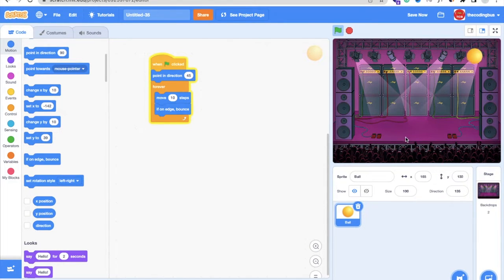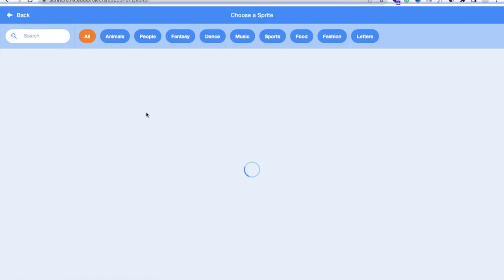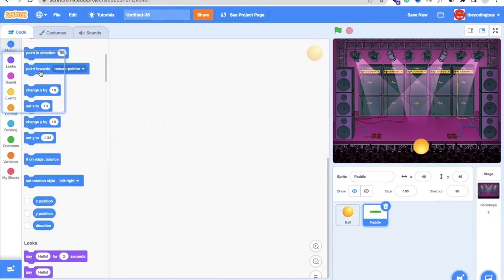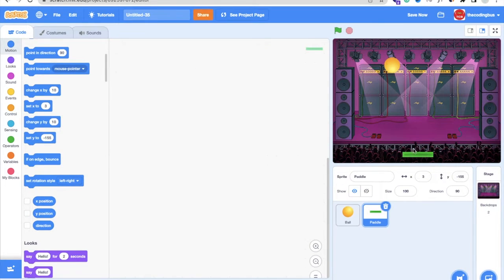Now we need a paddle. Stop the game, click on the sprite button again, and search for a paddle. Select that paddle and move it to the bottom of the screen. We'll use the mouse cursor to move the paddle left and right.